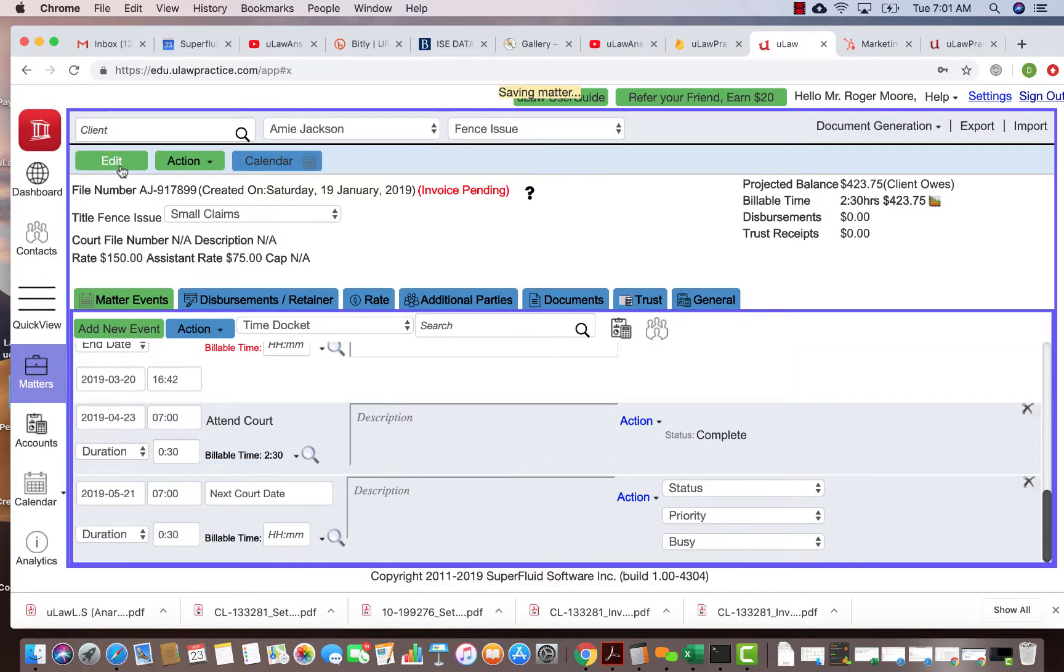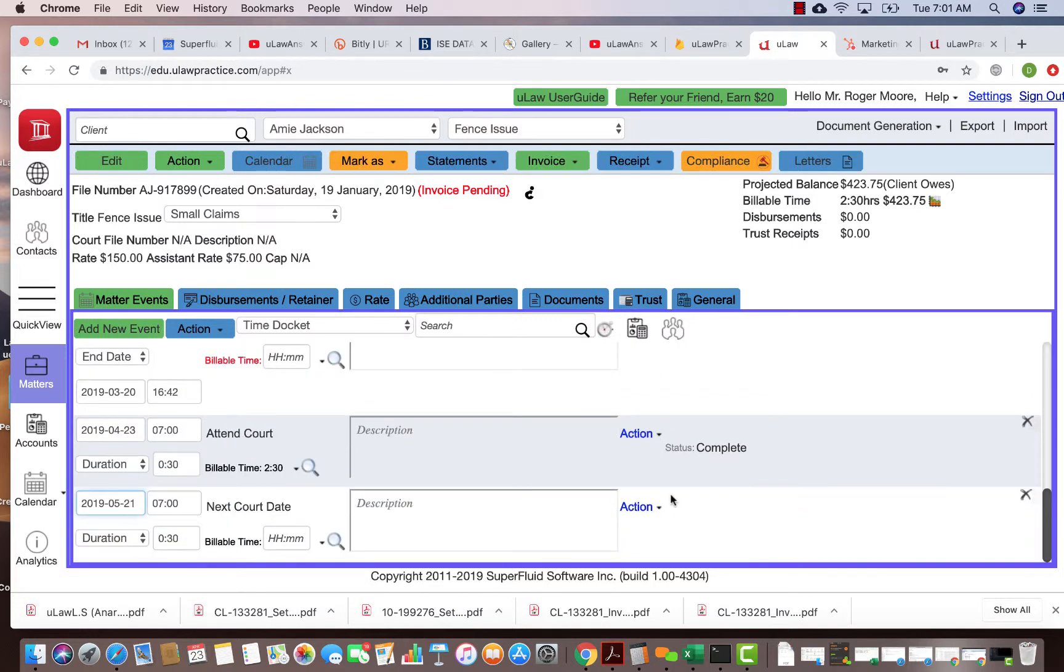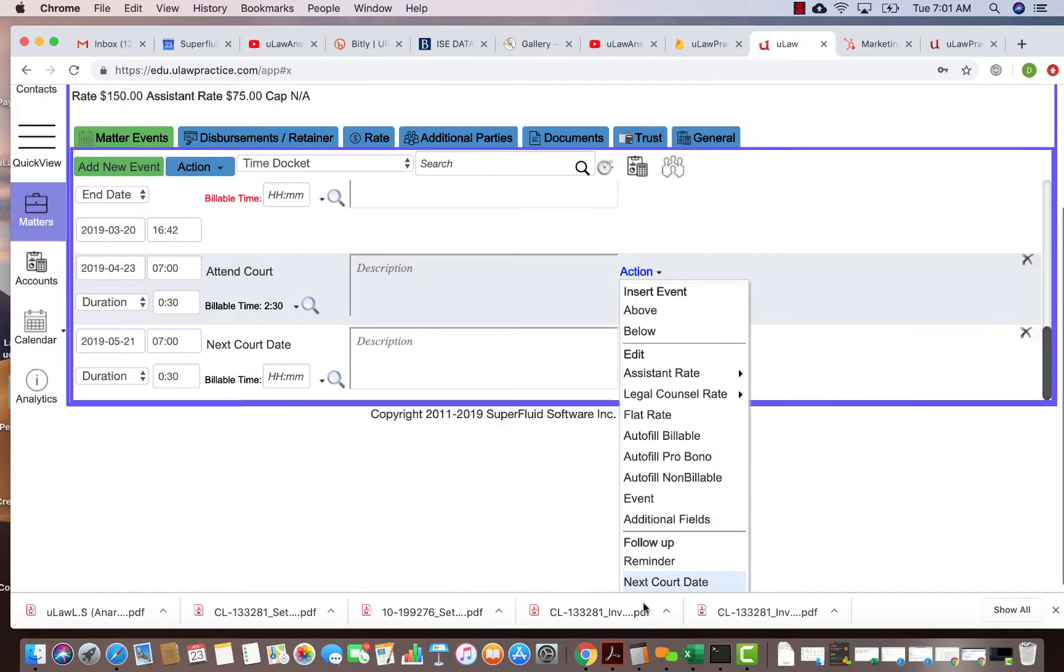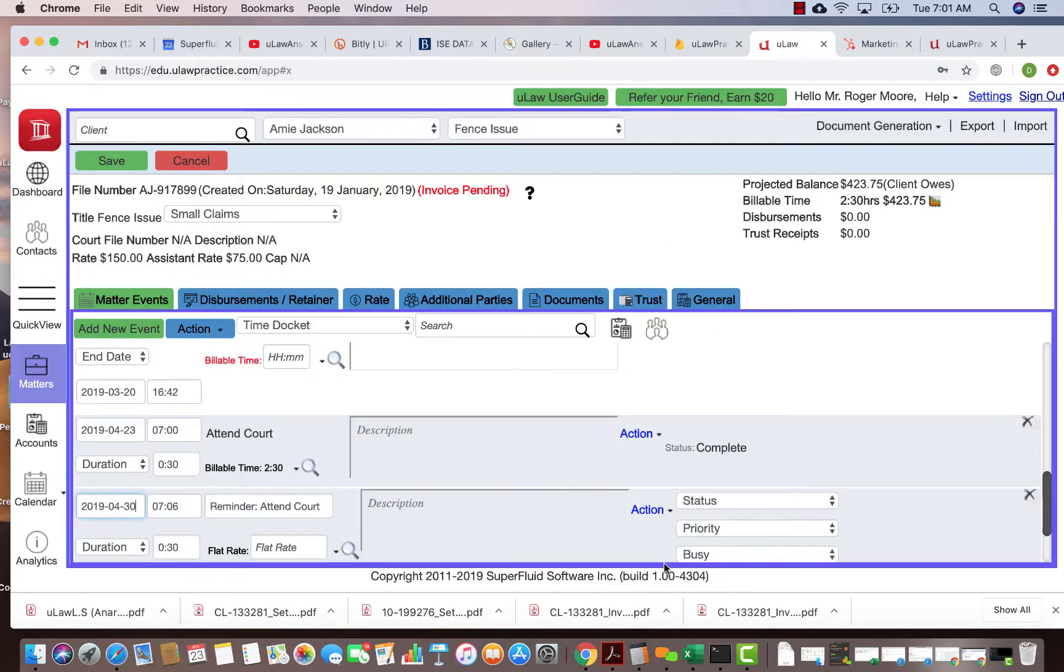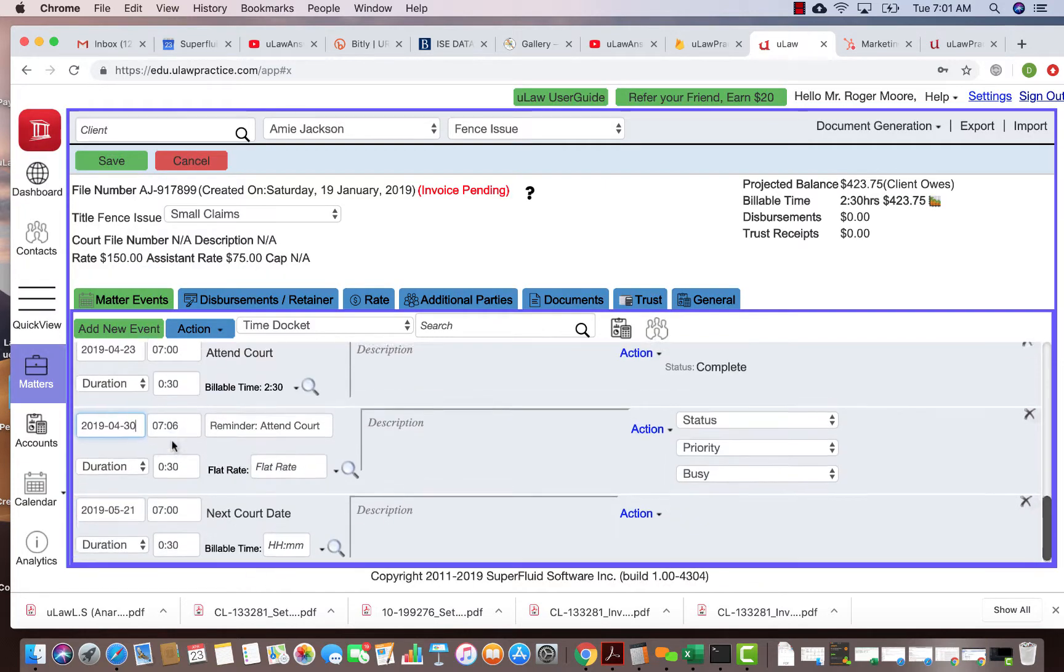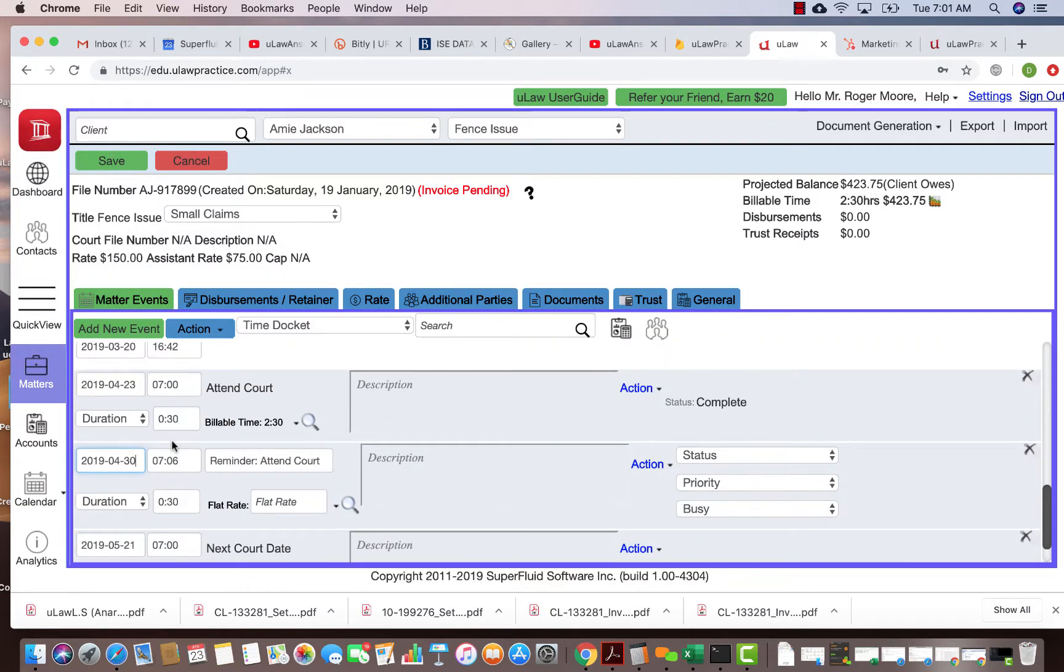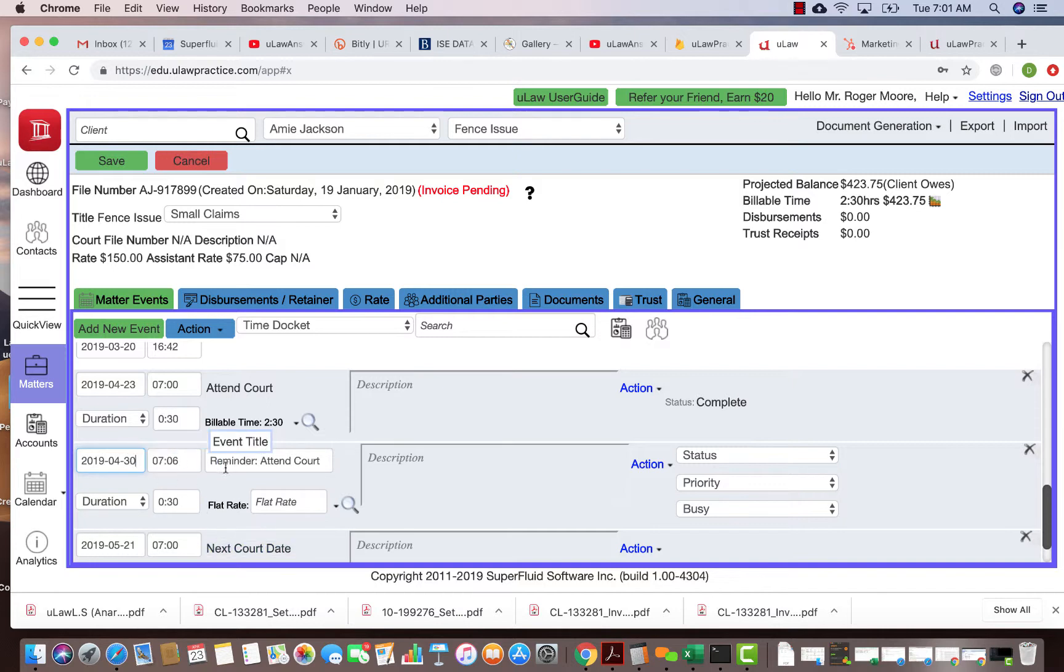Similar to doing the next court date, you could also put a reminder for yourself. You could actually go back to that same docket, the next court event, click on the action button and just say put me a reminder. The reminder will also be set a week apart.